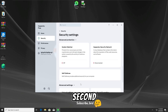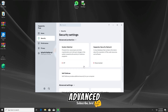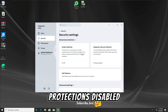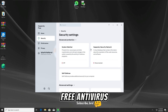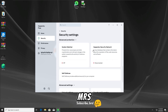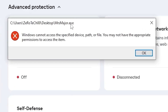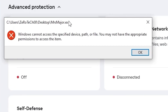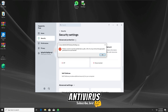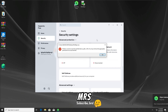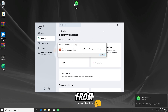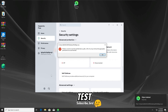Now for the second test, I'm gonna run the Mr. Major Trojan again with all the advanced protections disabled on the Kaspersky Free Antivirus, so let's run the Mr. Major Trojan again in 3, 2, 1. And as we guys can see again, the Kaspersky Free Antivirus has detected and stopped the Mr. Major Trojan from running, so let's get further into the third test.